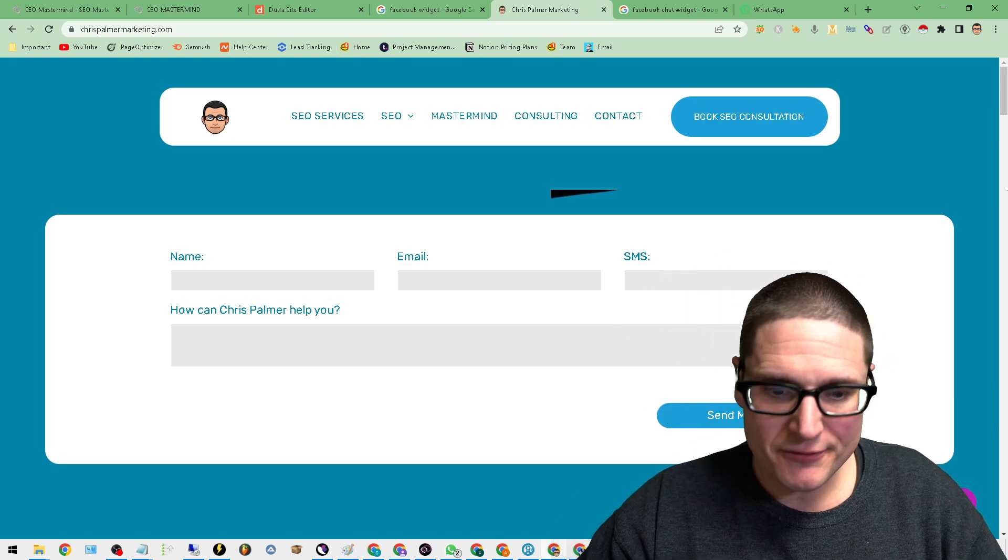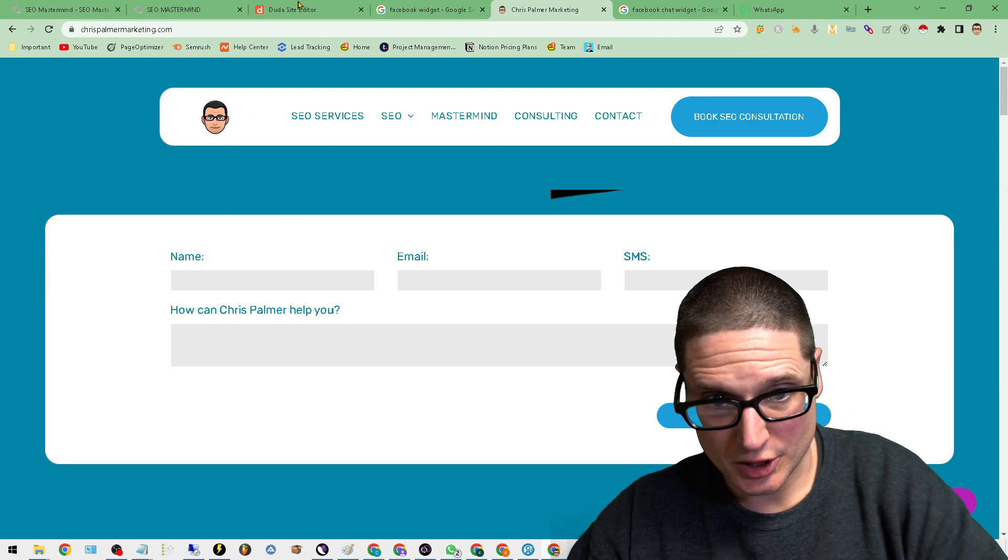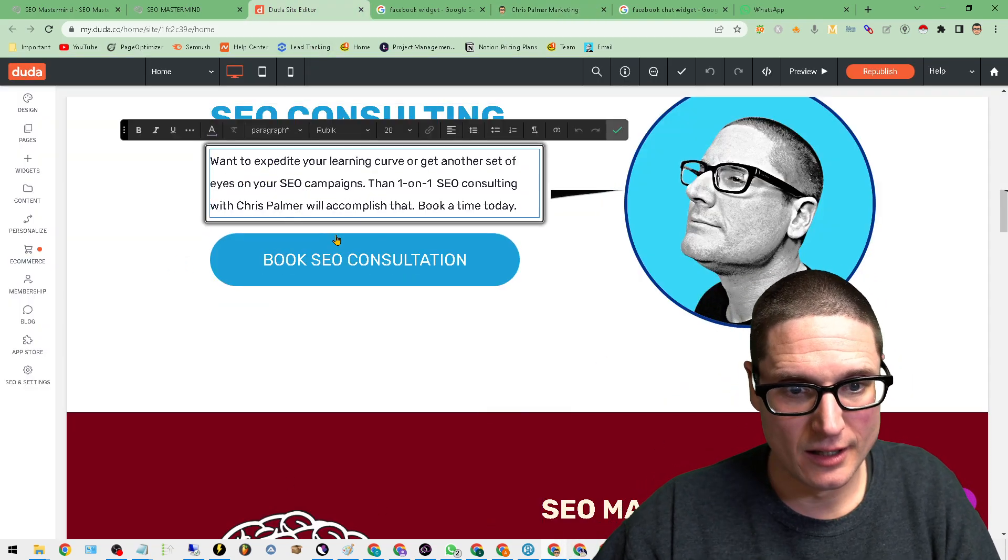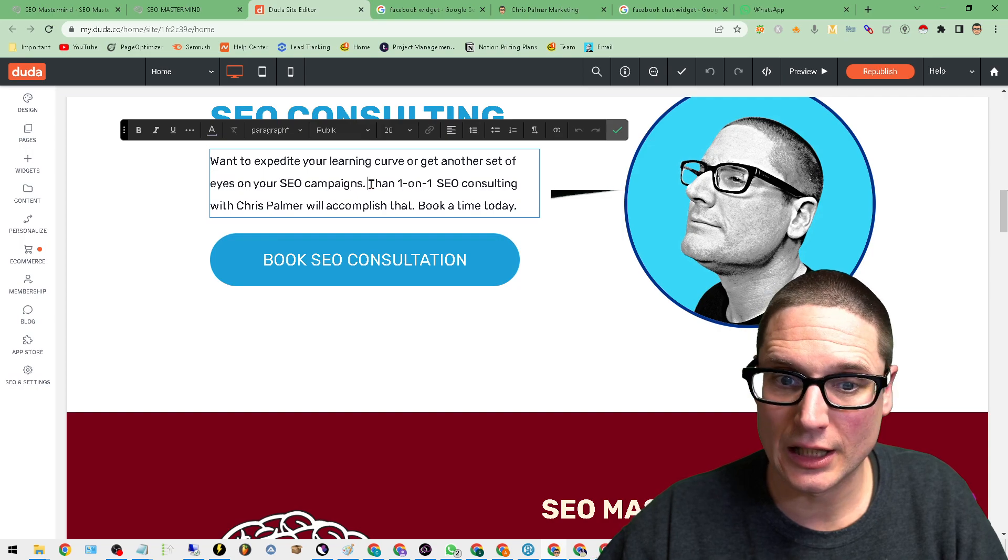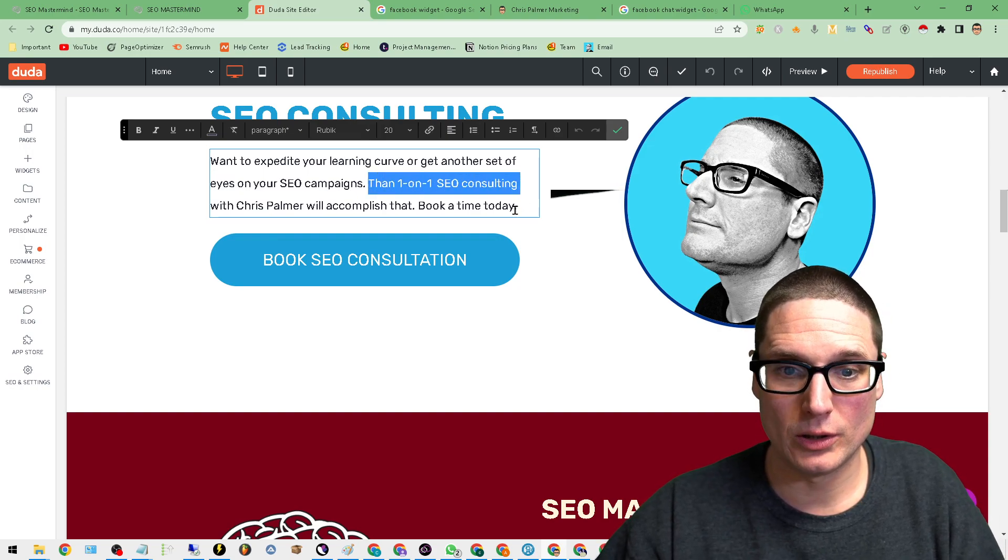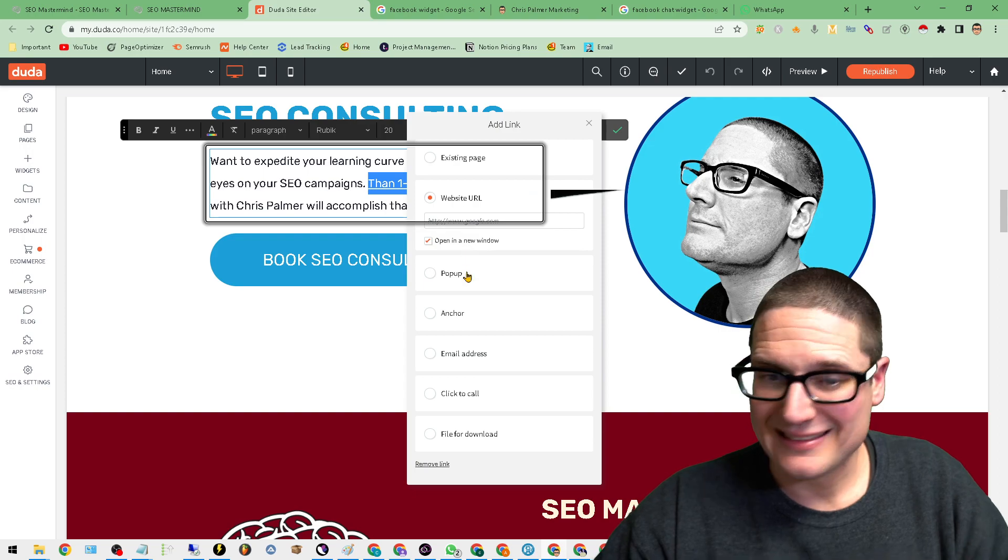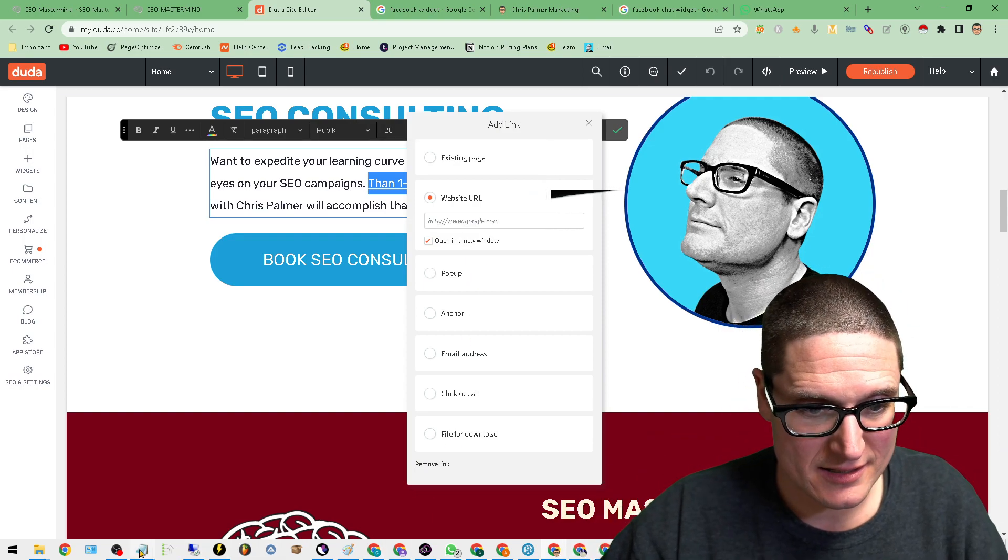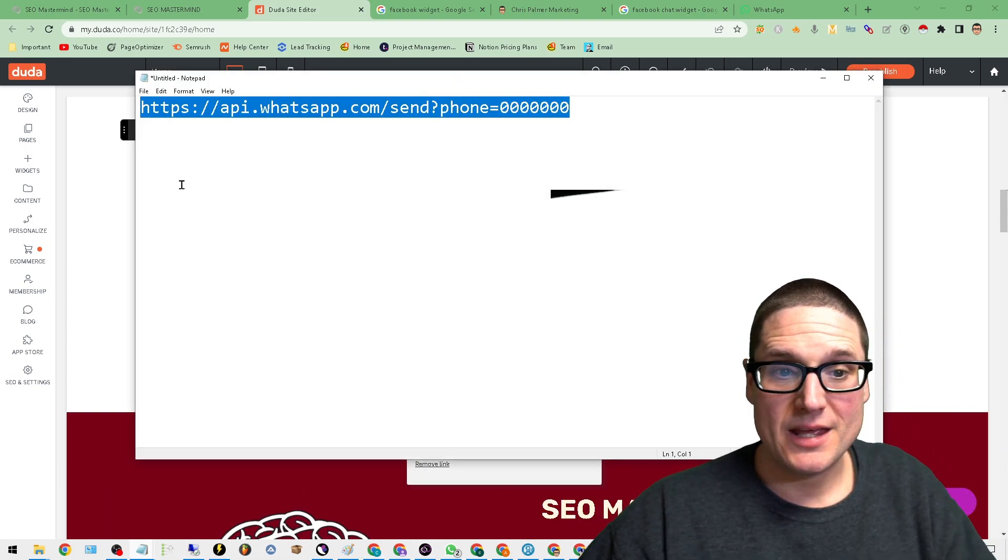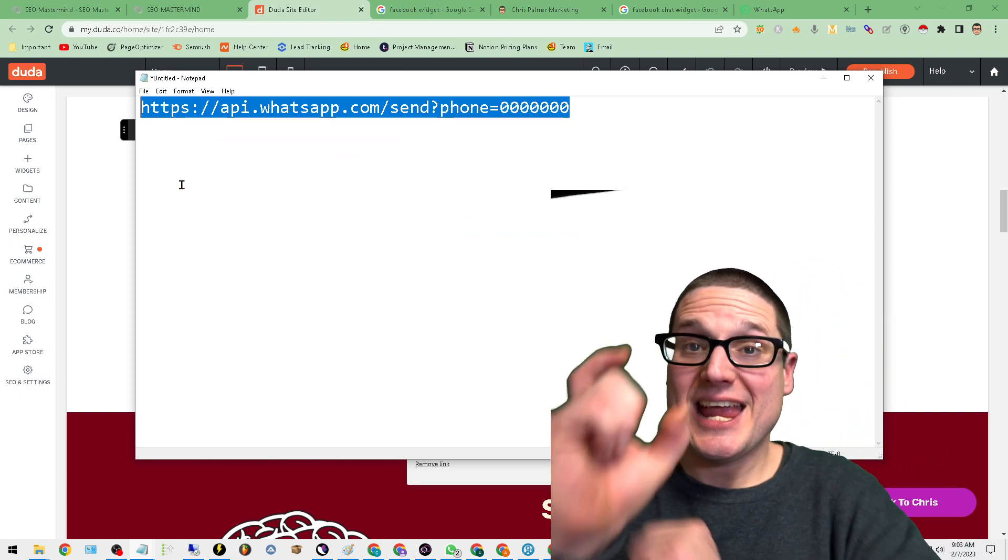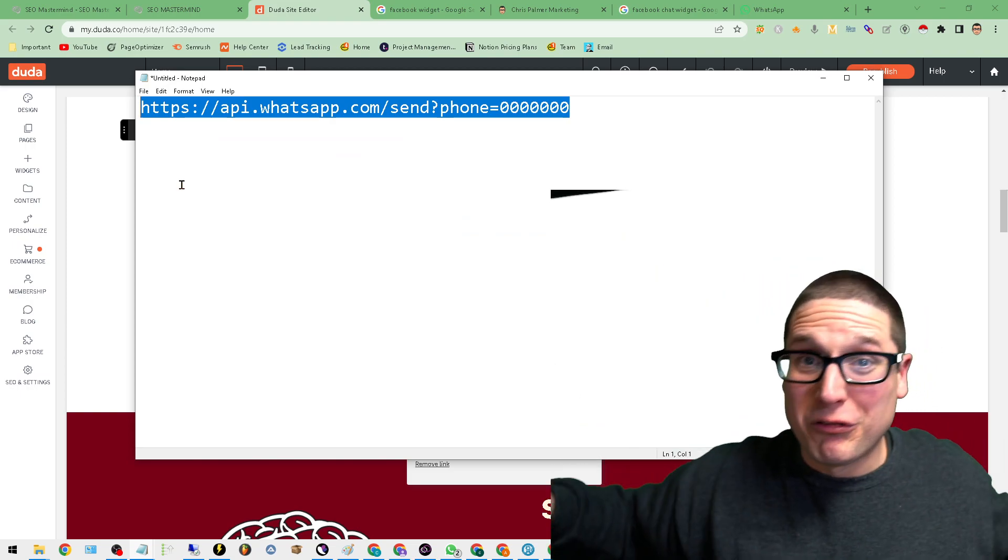So regardless if you're utilizing WordPress or you're using Duda, all I had to simply do was this. I'll share this with you. So let's say it was just a clickable link. Let's say I wanted to make this a clickable link. I'm making a clickable link. That's it. That's how easy this is. And what I'm utilizing is WhatsApp. So WhatsApp actually has a URL. It makes the call for you.